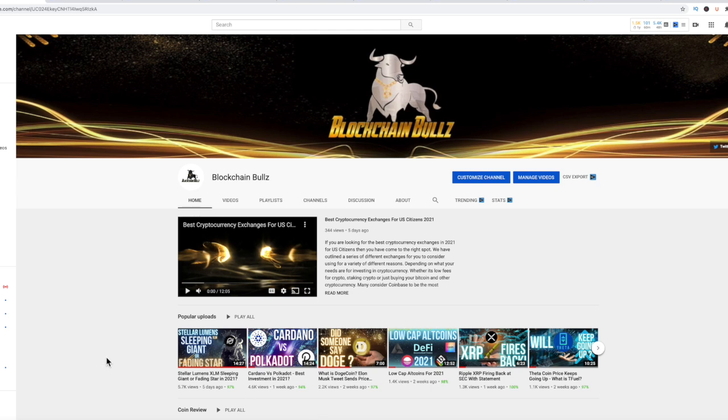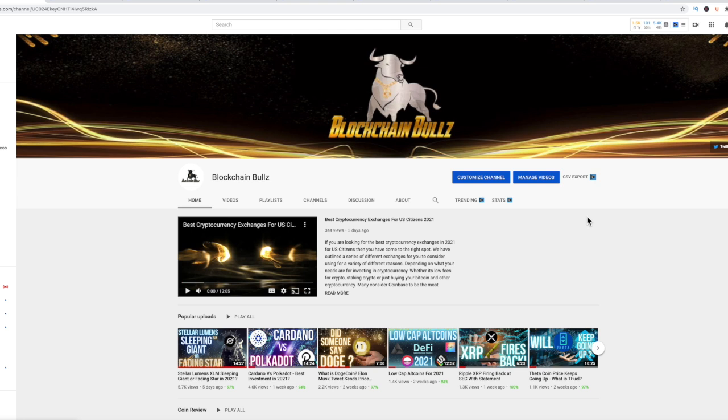What's going on everybody? It's Blockchain Bowls, and today we're going to take a look at some mid-cap gems. These are coins that are above the top 20, so they're outside of the top 20, but below the top 100. This is the area I consider to be the mid-capitalization of the market caps.